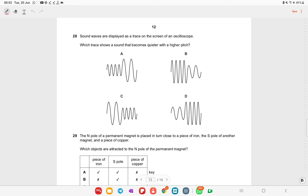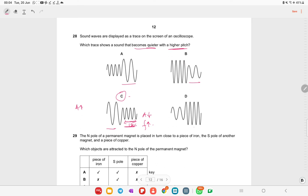Sound waves are displayed as a trace on an oscilloscope screen. Which trace shows sound that becomes quieter with a higher pitch? Option C is correct — the amplitude decreases (quieter) and the frequency increases (higher pitch). In one second the later portion shows more waves, confirming higher frequency.